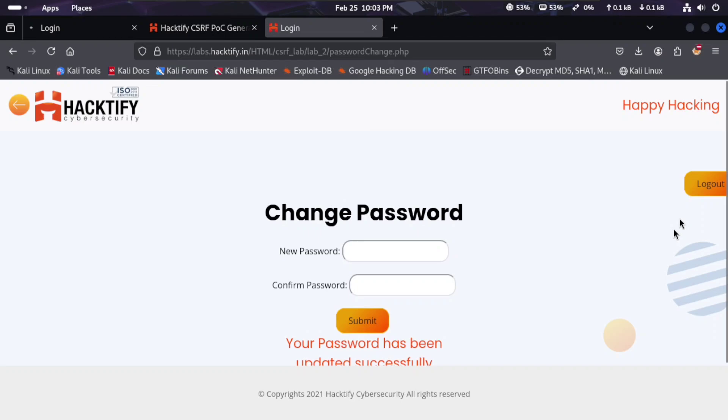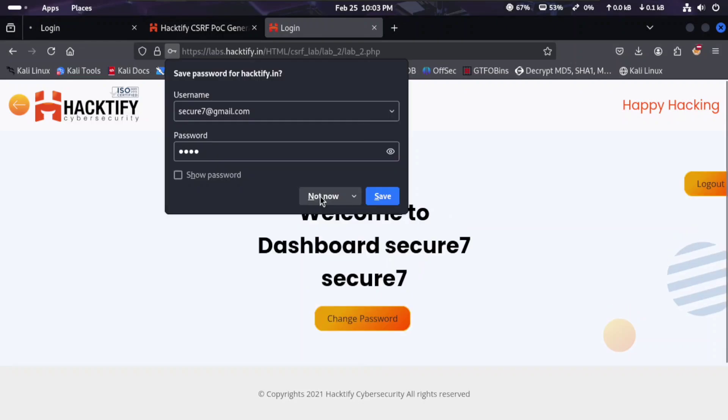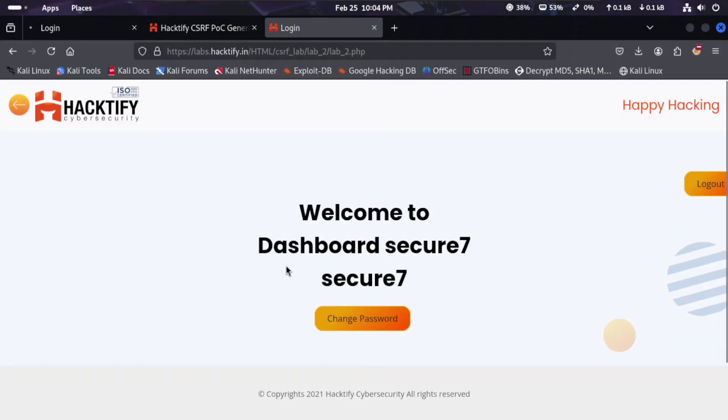Let's log out and log in again. Enter the email address, and our password is 6789. Let's log in and see if it works. You can see the password has been changed and welcome to Secure Seven dashboard.